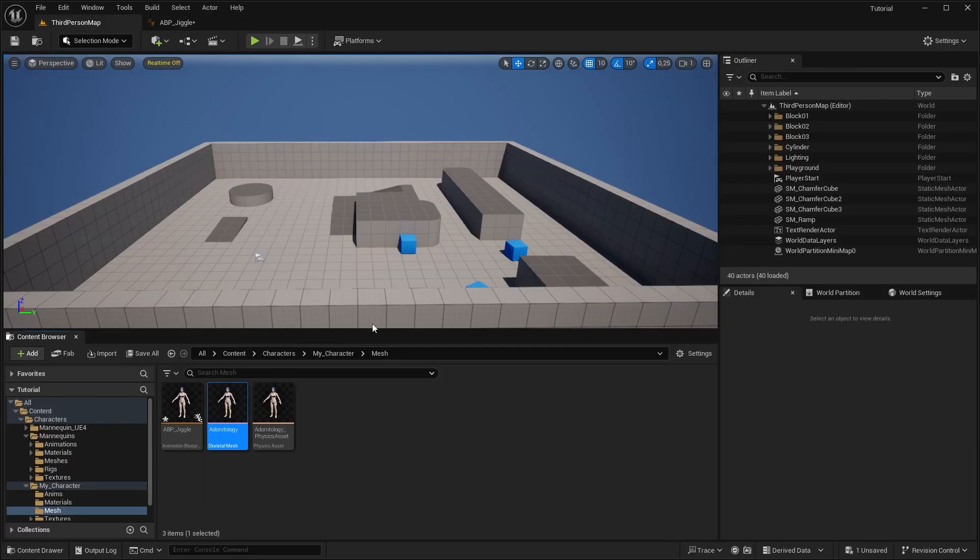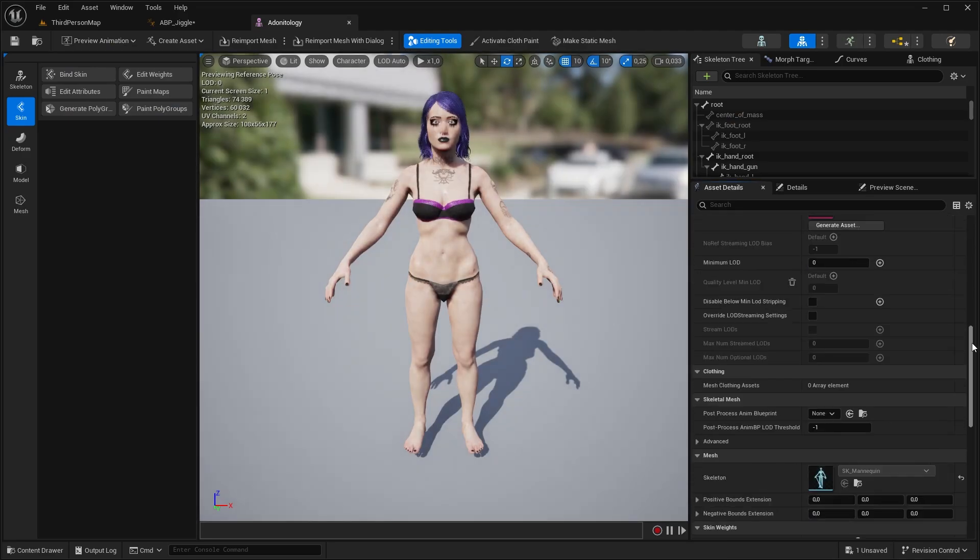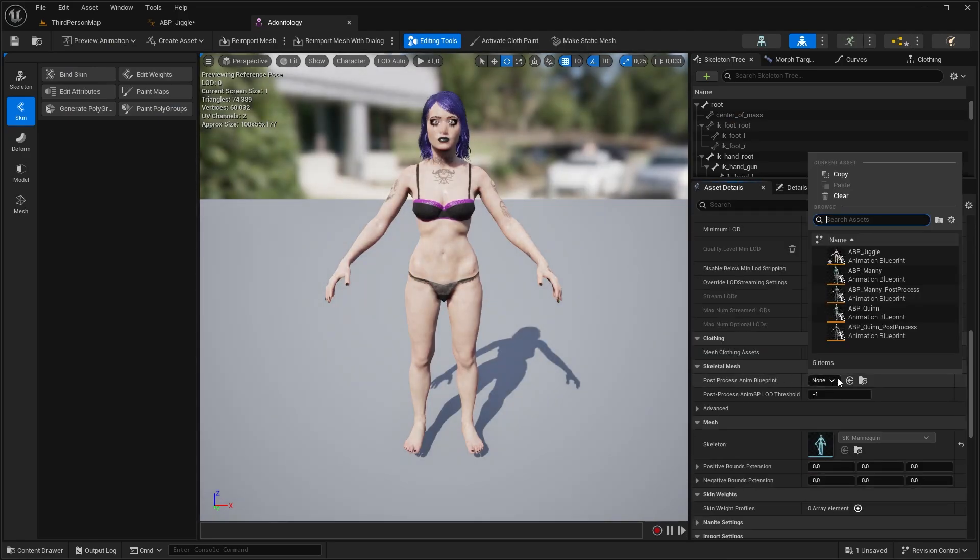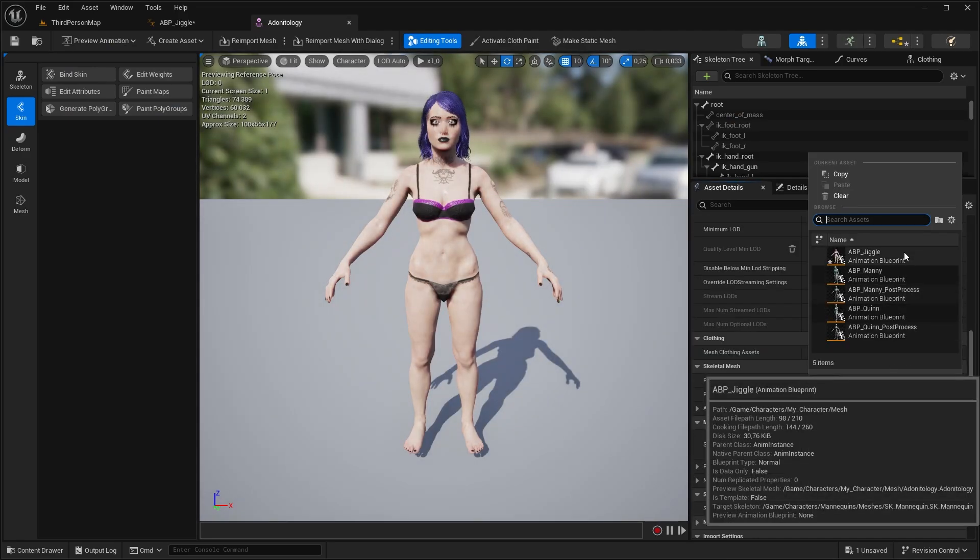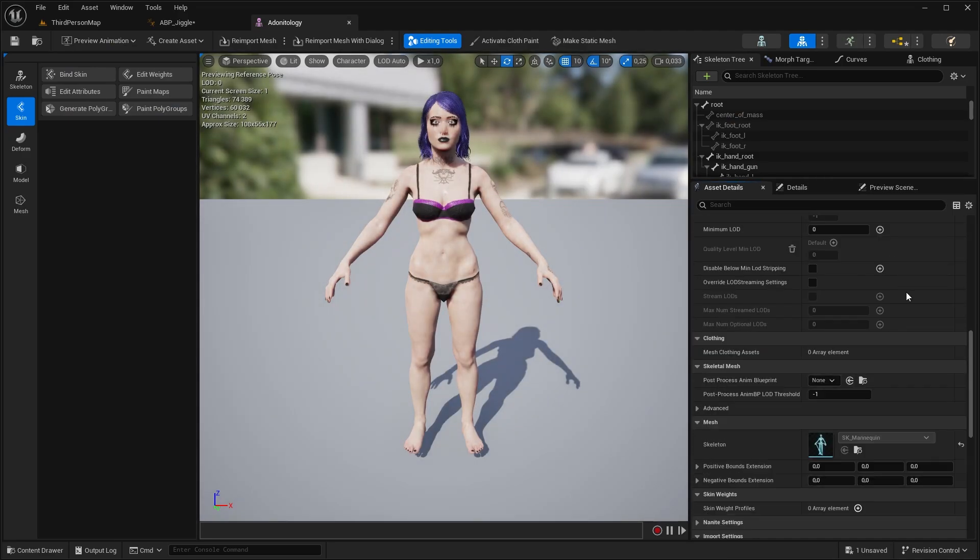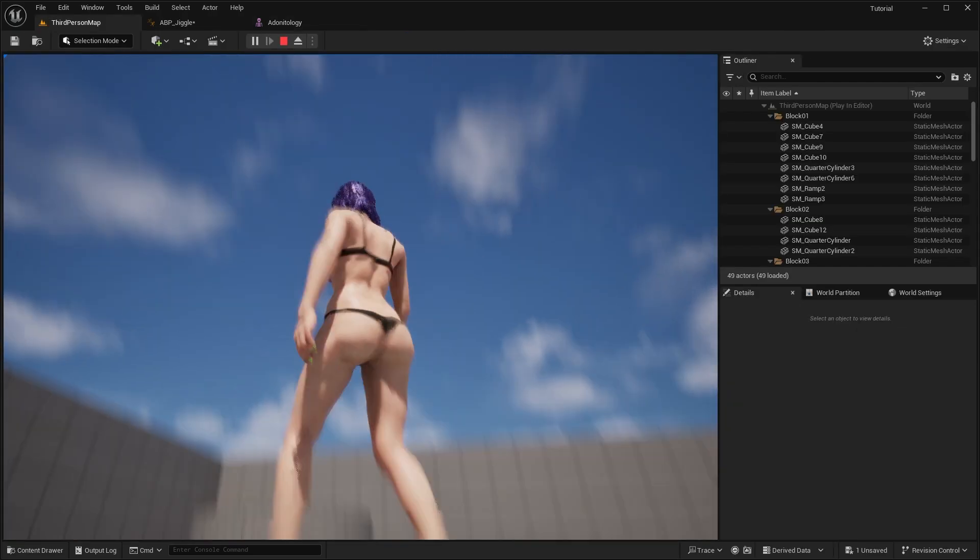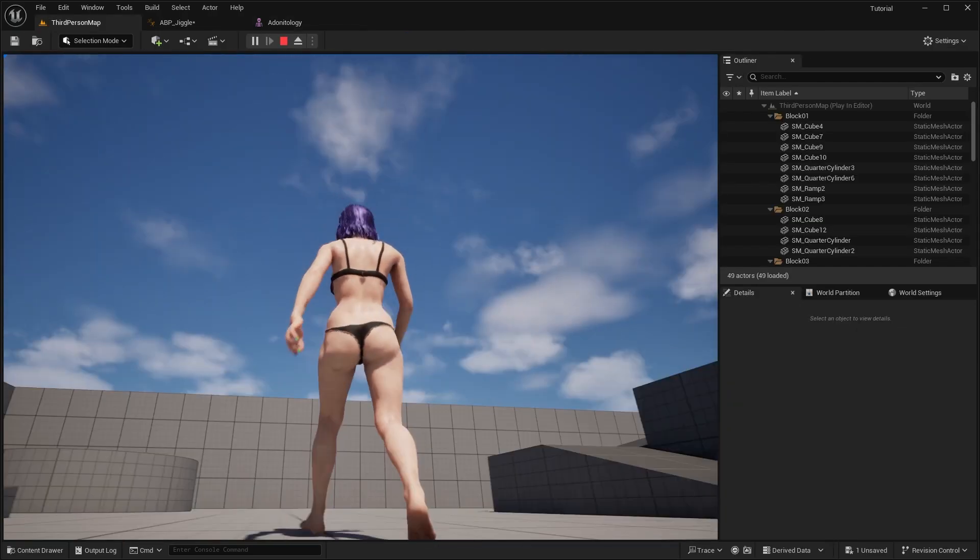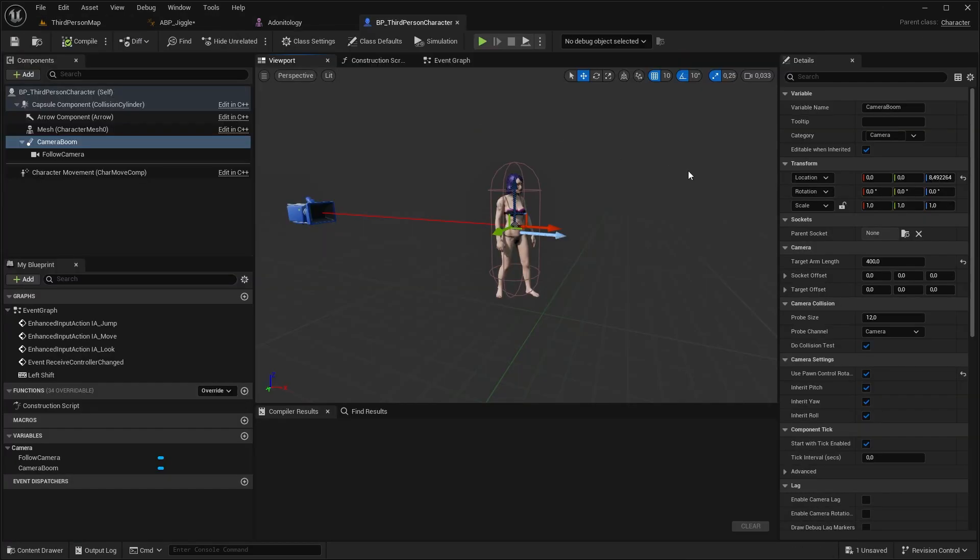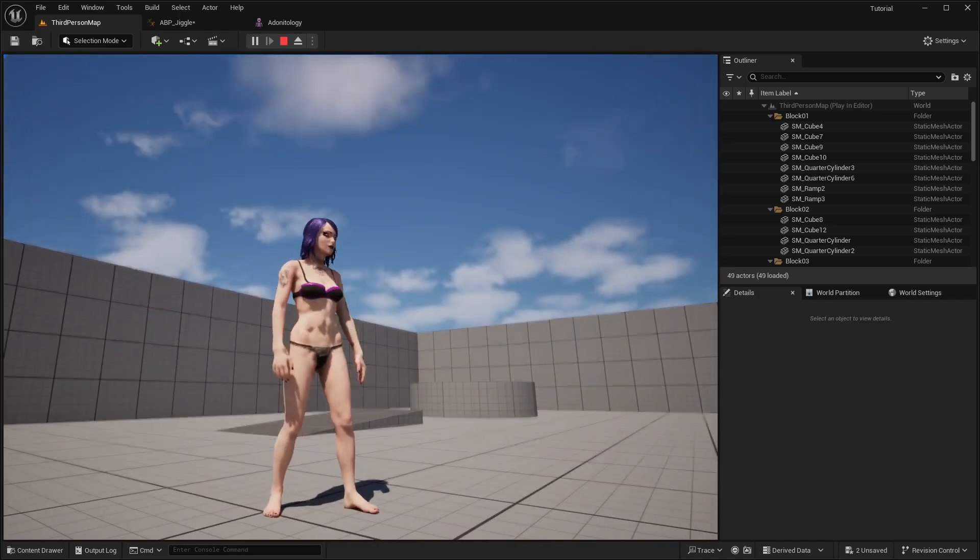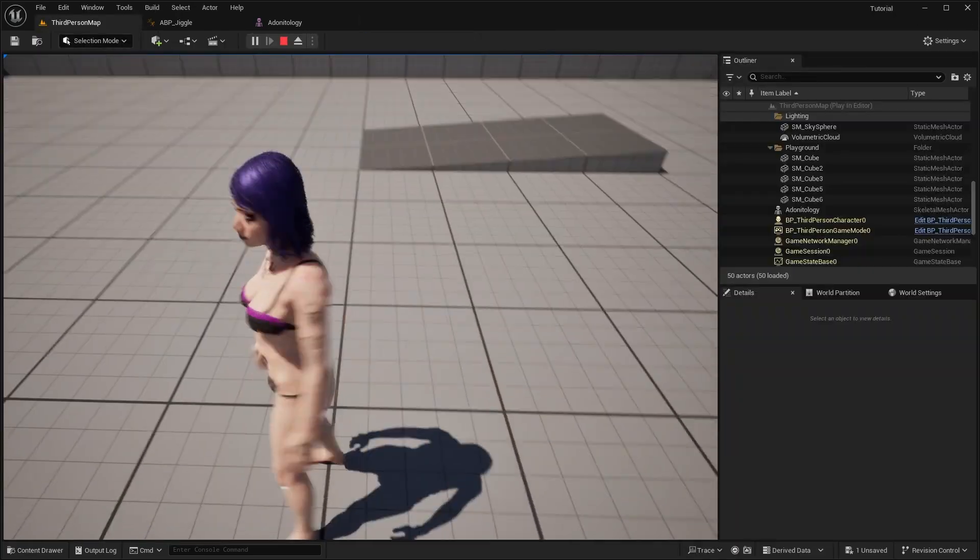Open our skeletal mesh and look for a post-process anim blueprint. Here, select the anim blueprint we just created. Save it. And now we already have our basic jiggle effects. Let's make it closer. More closer.